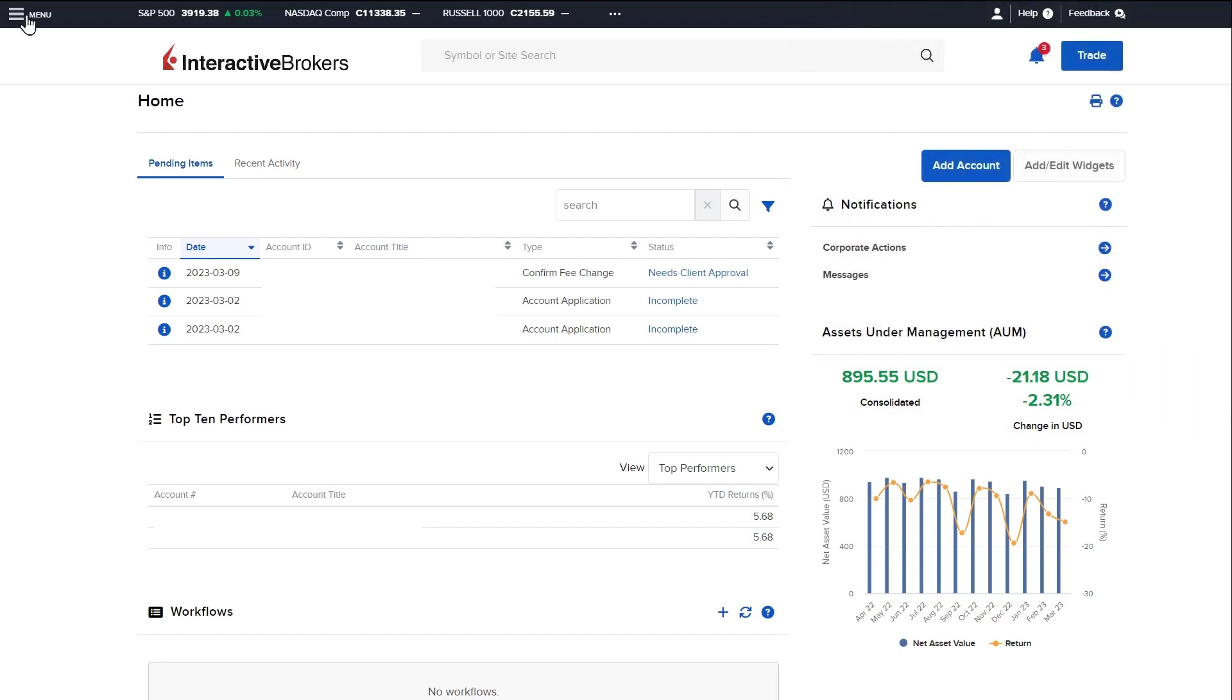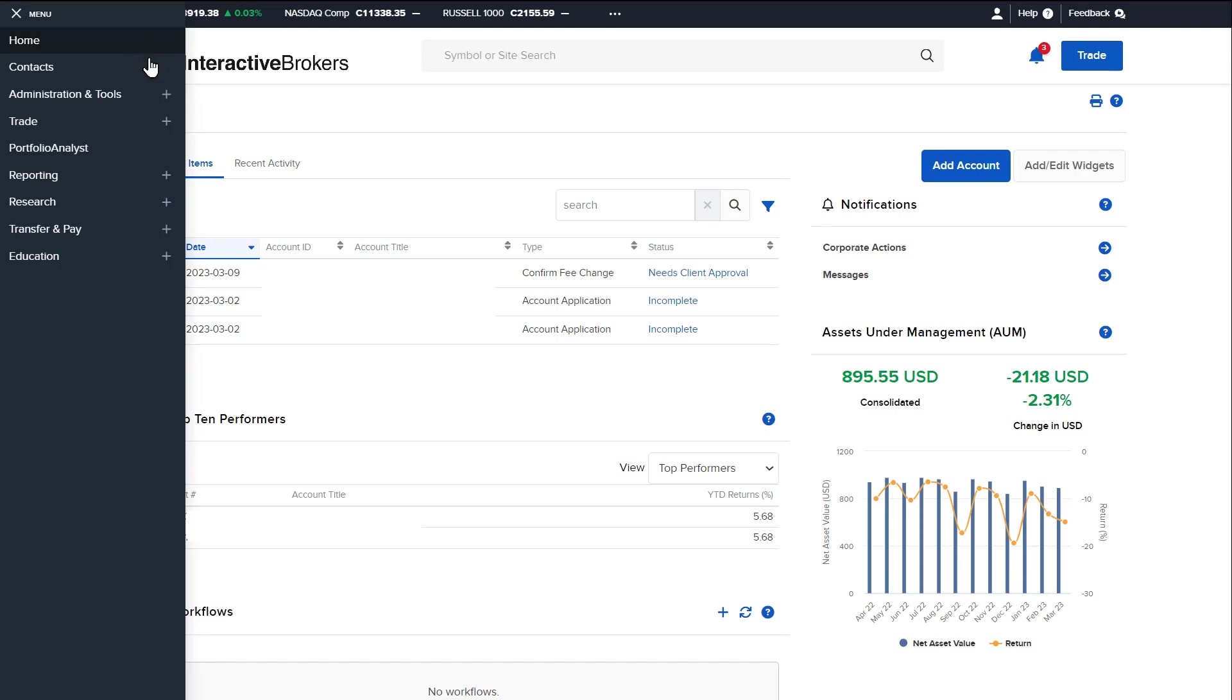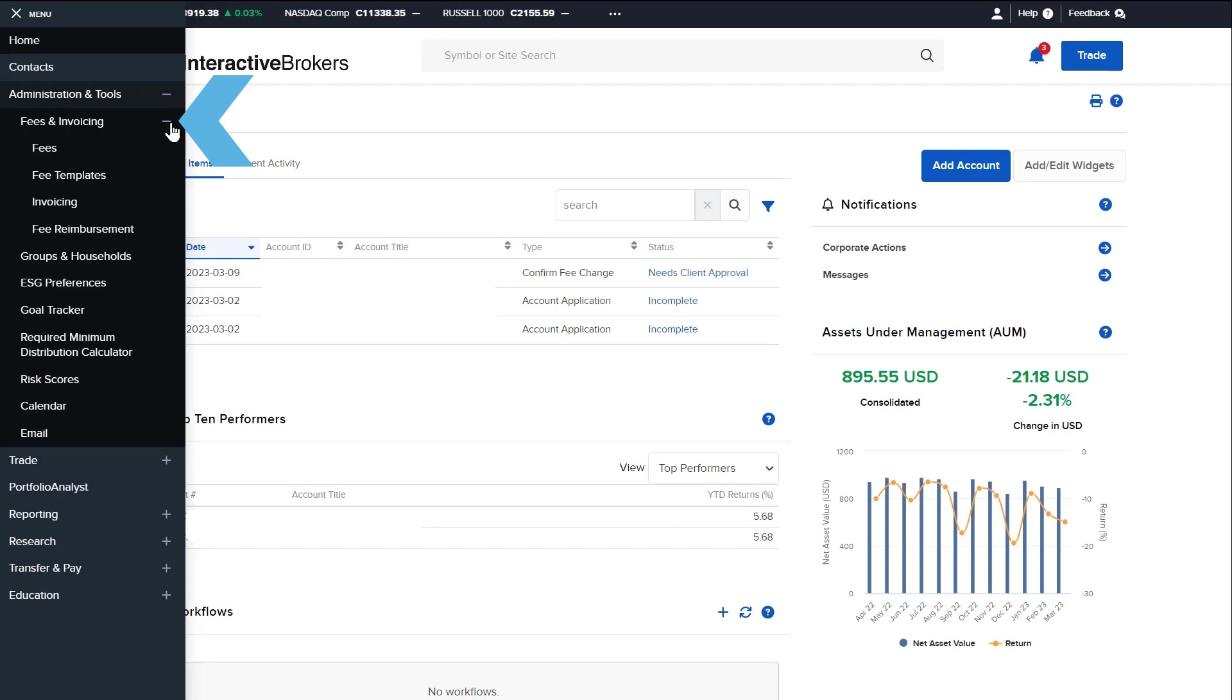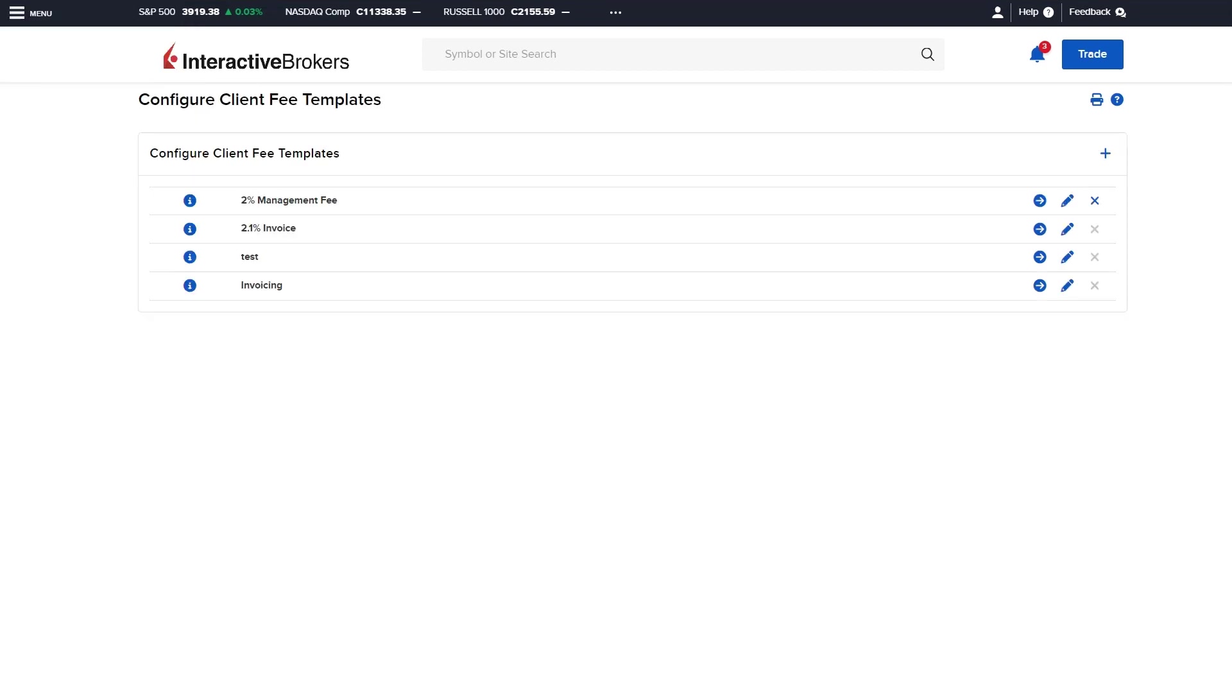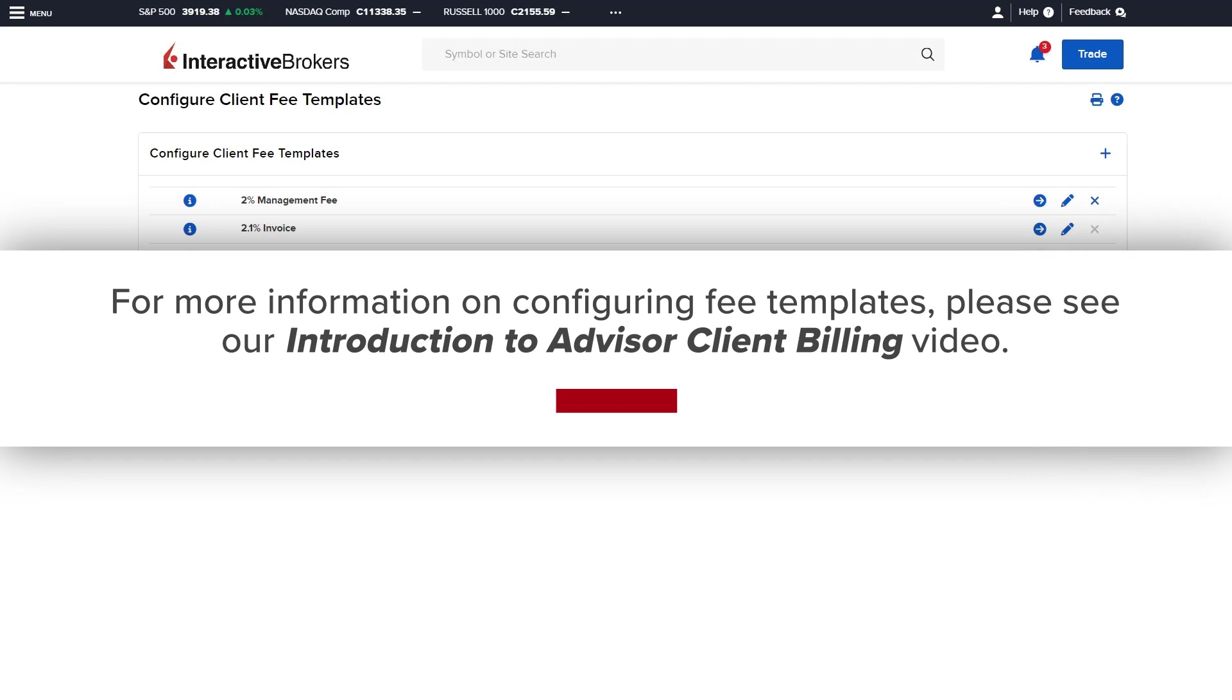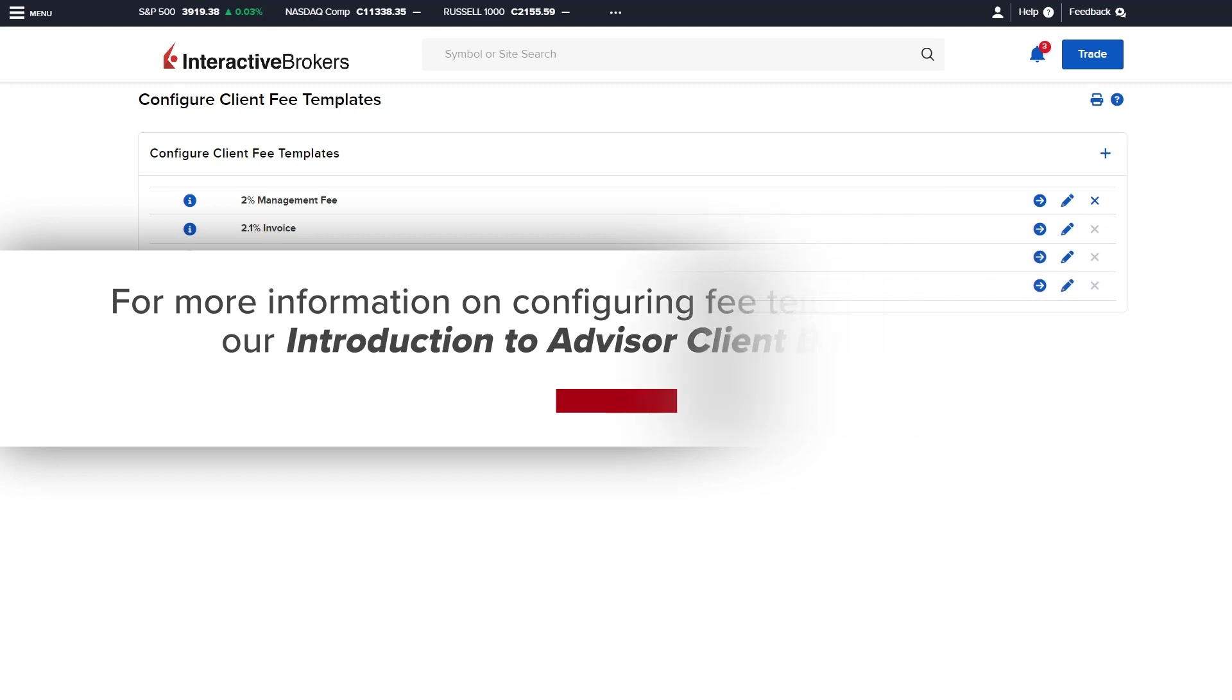Fee templates can be configured by opening the left side menu, expanding Administration and Tools, and expanding Fees and Invoicing, and then selecting Fee Templates. For more information on configuring fee templates, please see our Introduction to Advisor Client Billing video.